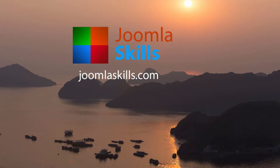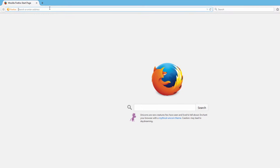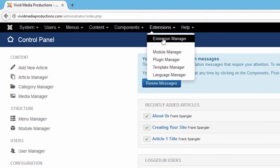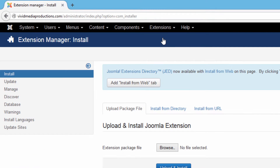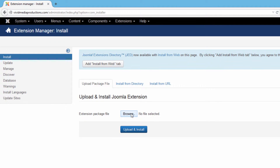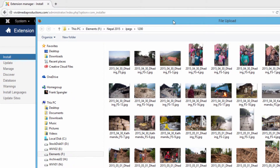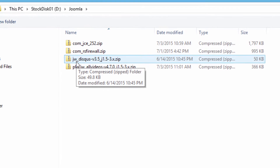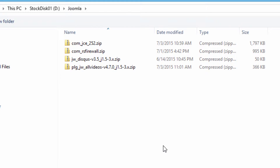Once you've got those in a place where you can find them easily, let's open up our administrative panel — the back end to Joomla. From the control panel, go to Extensions and click on Extension Manager. From there, select the Browse button, which will open up the file management system on your computer. Navigate to that folder you just created to store your Joomla files. You'll notice that most Joomla extensions come in a zipped folder, and your first instinct might be to extract it.